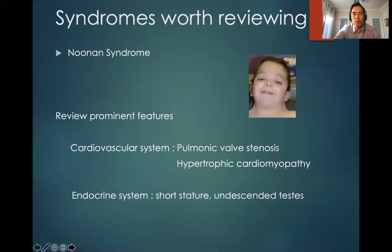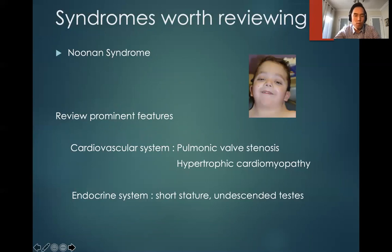Very similar to Turner syndrome is Noonan syndrome, but it can also occur in 46,XY individuals. Make sure you review the prominent features. Cardiovascular abnormalities in Noonan are often different from Turner — they have pulmonic stenosis and hypertrophic cardiomyopathy. For the endocrine system, short stature is a main feature, and they also have webbed neck, which is similar to Turner syndrome.